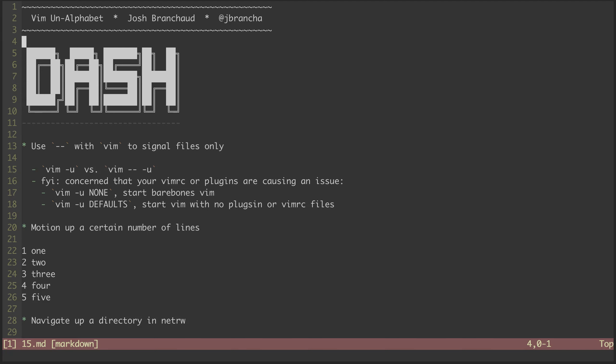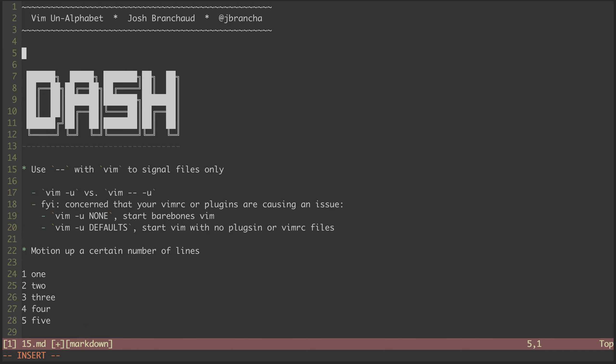Hey, this is a screencast series called Vim on Alphabet. My name is Josh Branchat, and this is episode 15 in the series. In this episode, we'll be looking at the dash character.